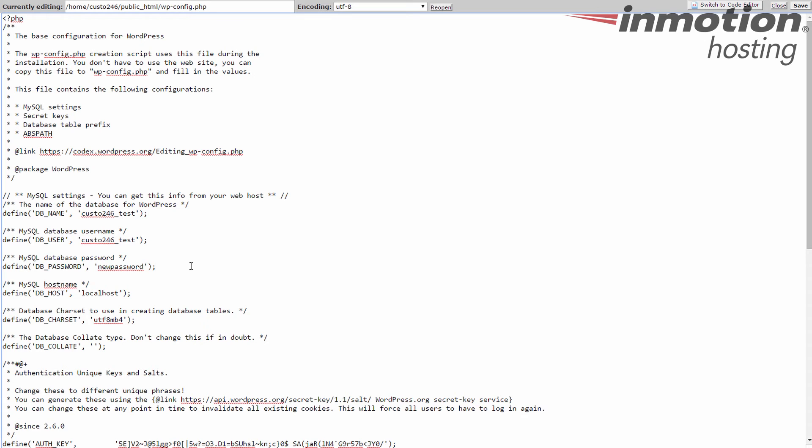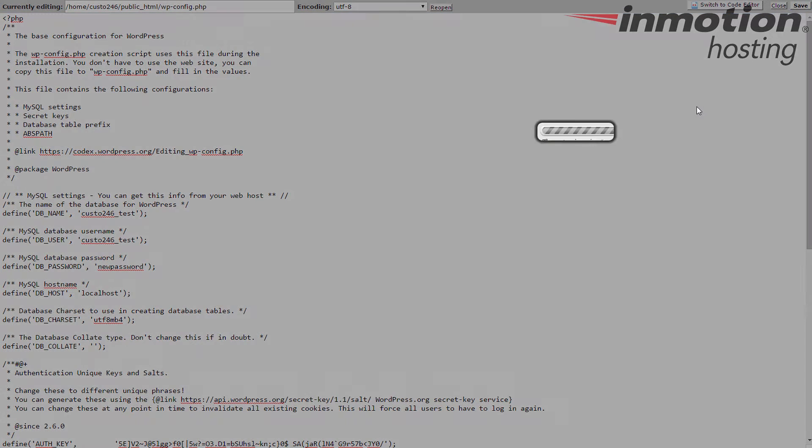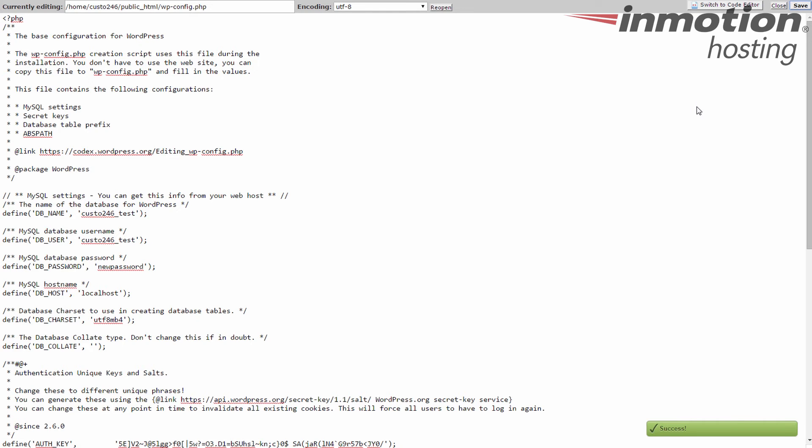Now once you've changed all these, go ahead and hit the save button in the corner and it will save this information to the wp-config file. Now you should be able to go ahead and visit your site and with the new configuration information, it should connect nicely to the database and display your WordPress data. And that's how you change the configuration information for WordPress after a migration.